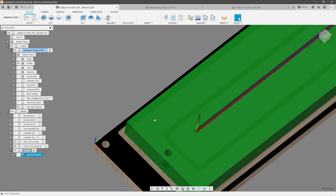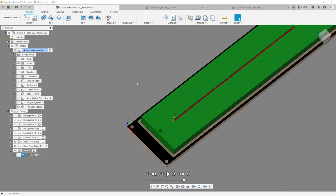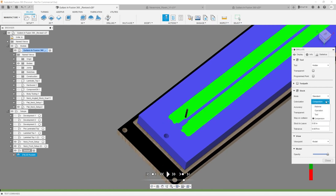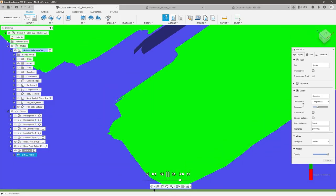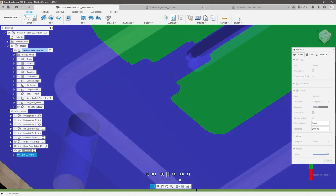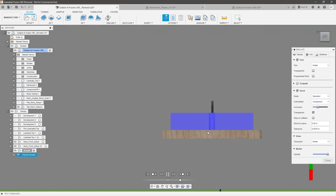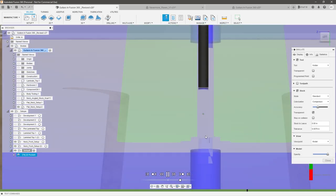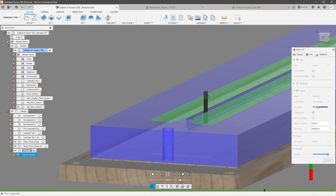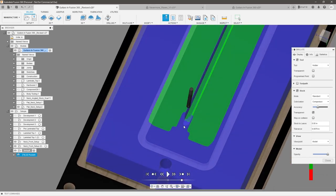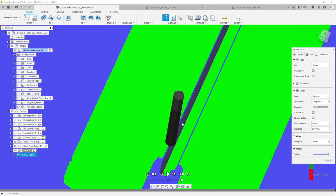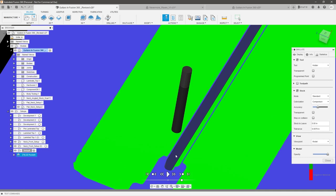We've got a program here — let's simulate it. I like to use 'comparison' mode because it really helps me analyze whether I'm getting through all the material and if there's any stock left over. Let's set it to transparent so we can see better. It's coming up the slot and tapering back down on the way back. No errors. We did reach the bottom, but we did not reach the sidewall because we left stock to leave — that's why this section is still blue. That's perfect.